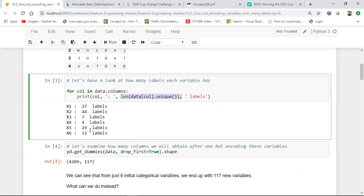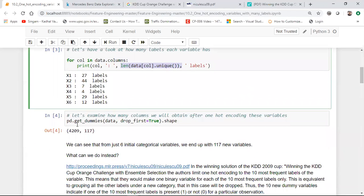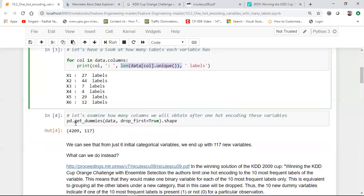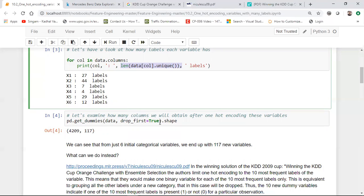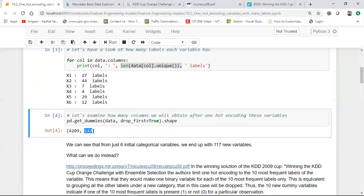So for this, what I'll do is that I will write a for loop saying for column in data.columns. And I'm going to print the column name and then I'm going to take the length of the data[column].unique. This will basically give me the values inside my column and I'll try to find out how many unique categories are basically present.